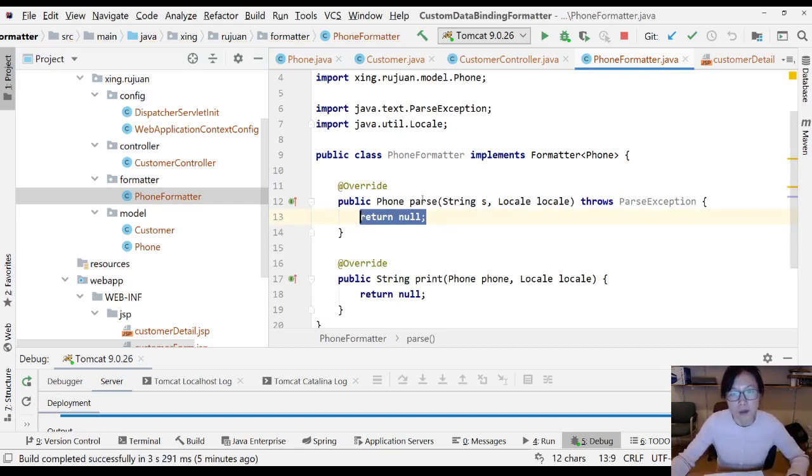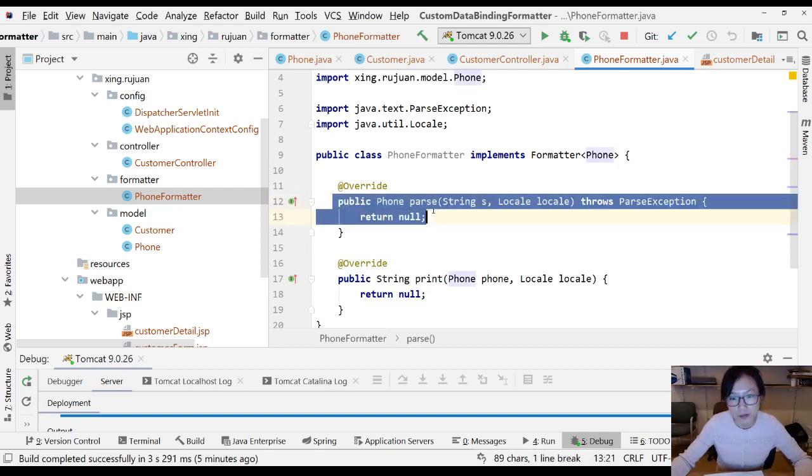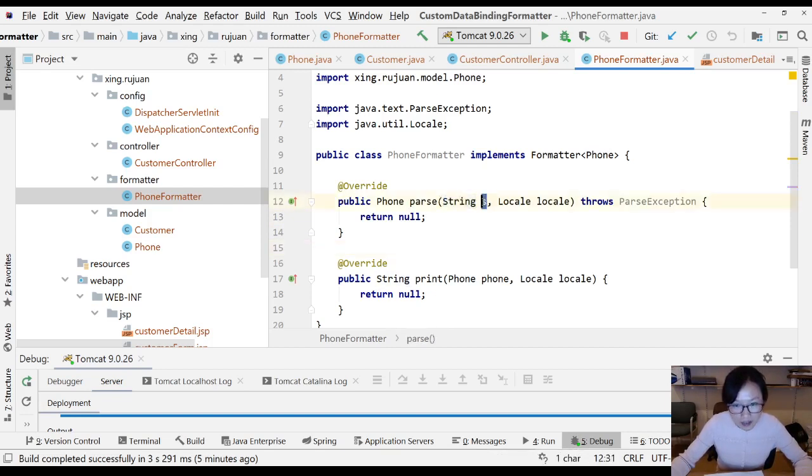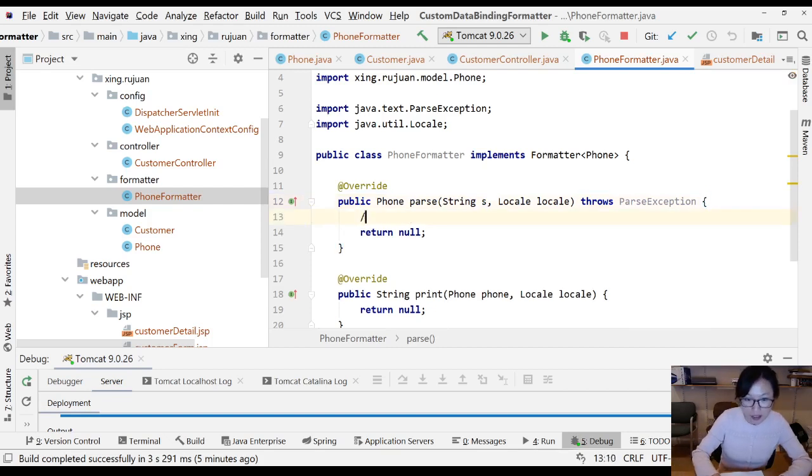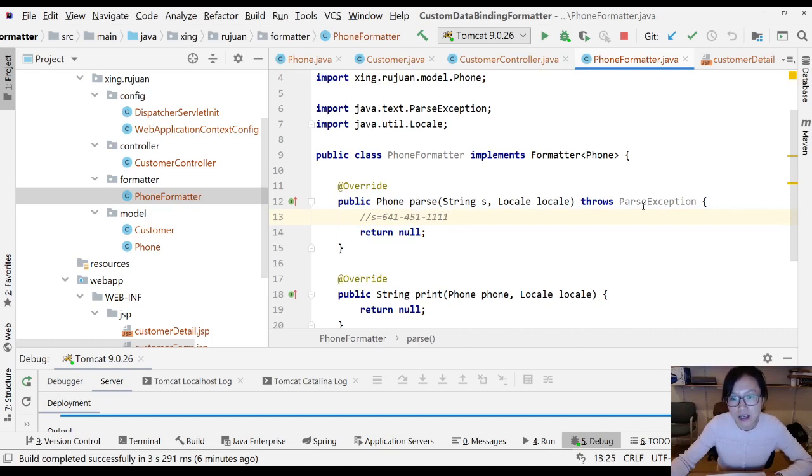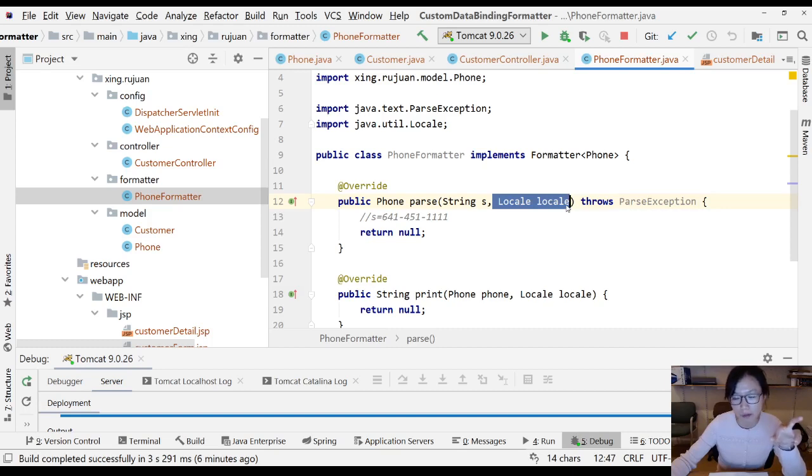Let's take a look at this parse method. The parse method will have a parameter with a string. This 's' will represent the values you type in the browser. In this case, 's' will be the phone number 641-451-1111. The locale is if you support localization; you can use the locale, but we do not talk about that in this video.